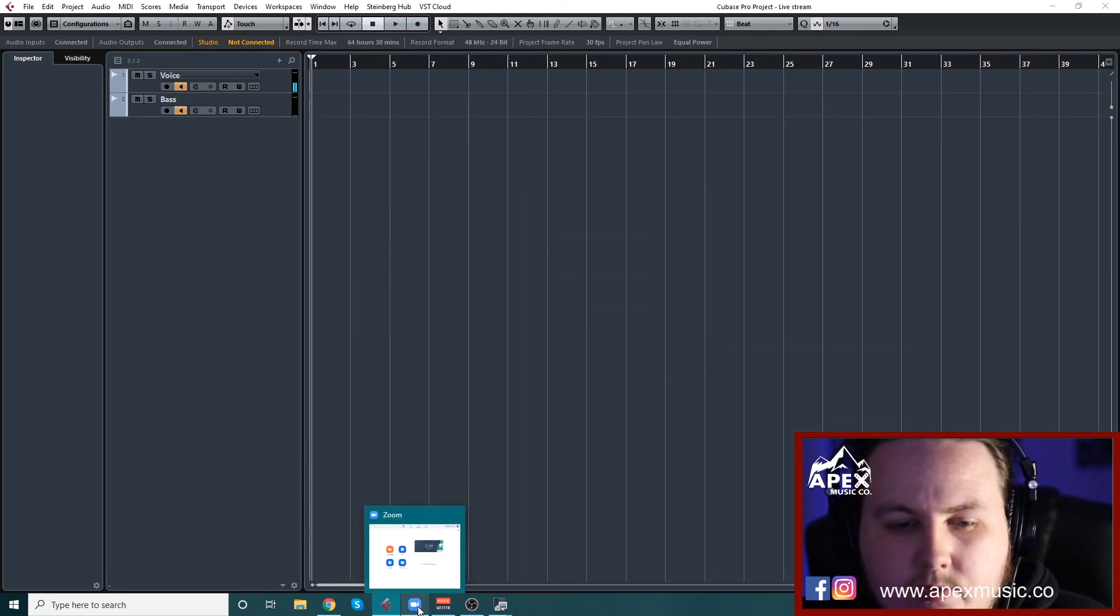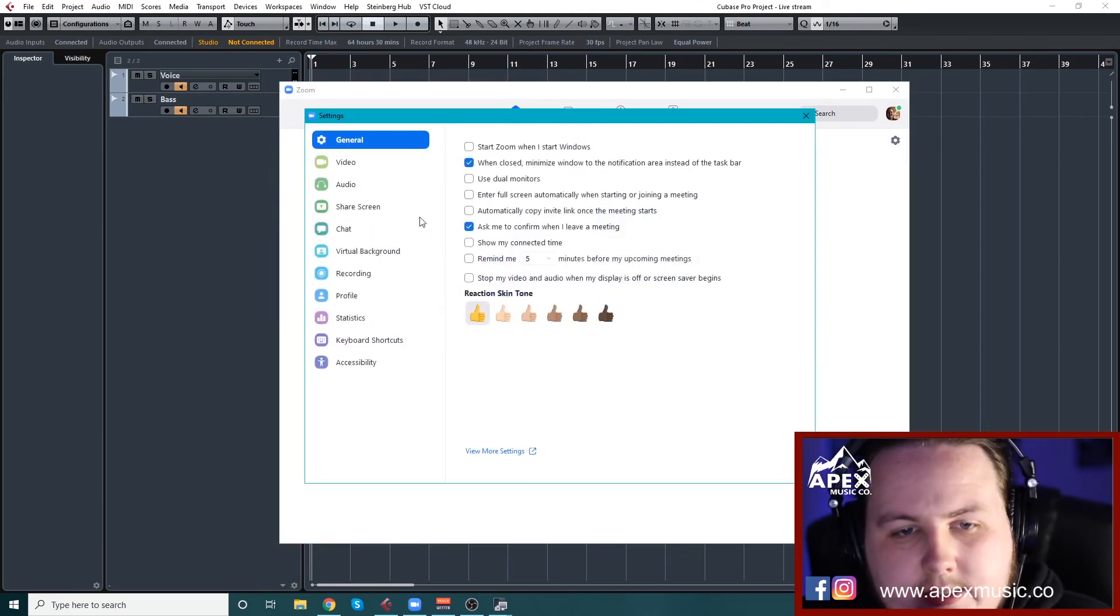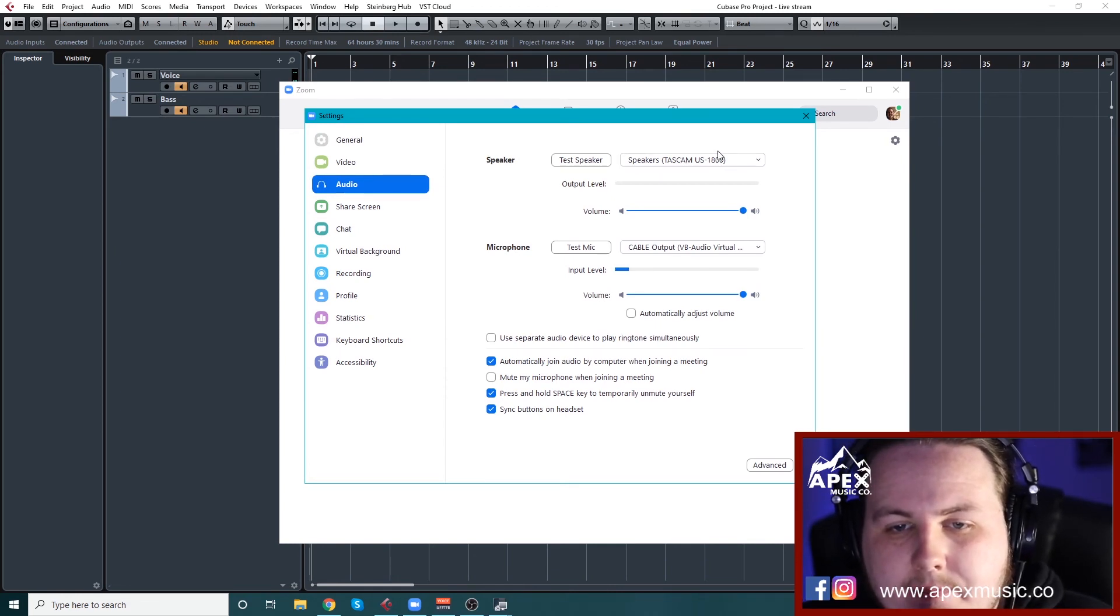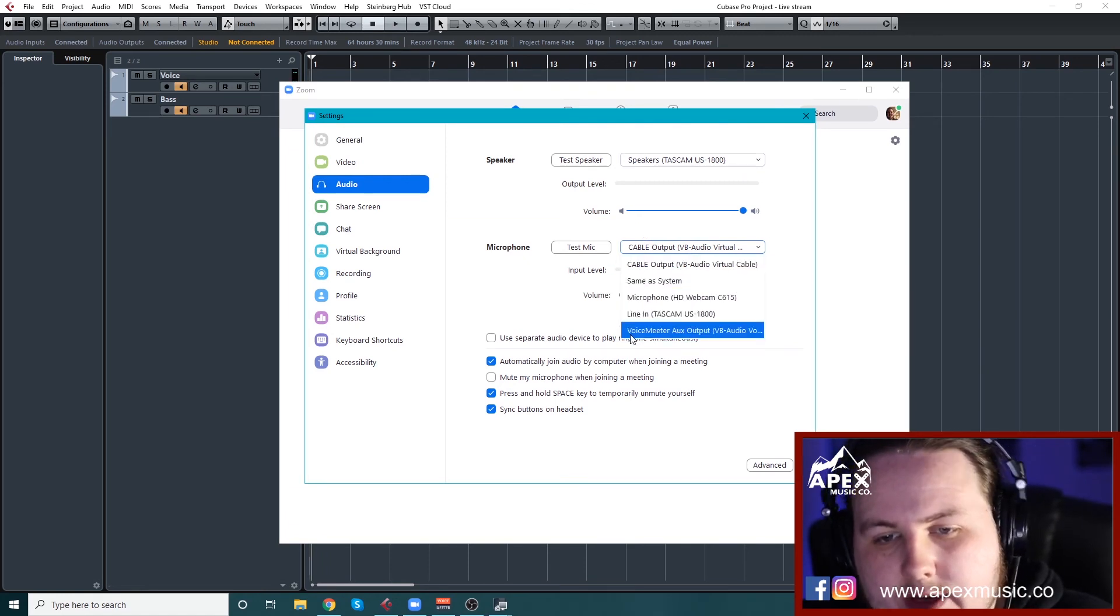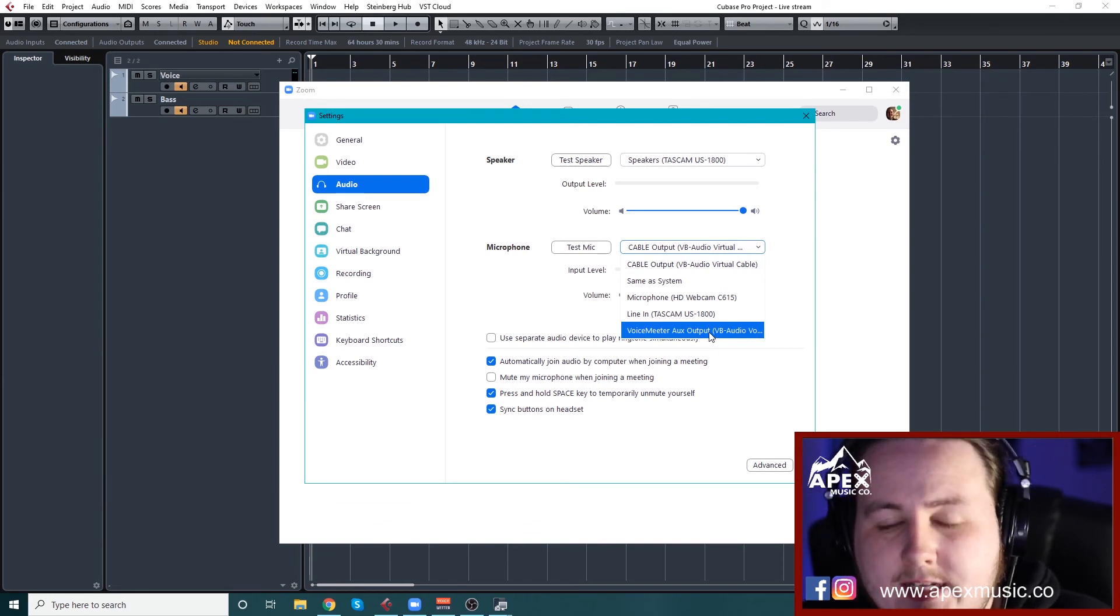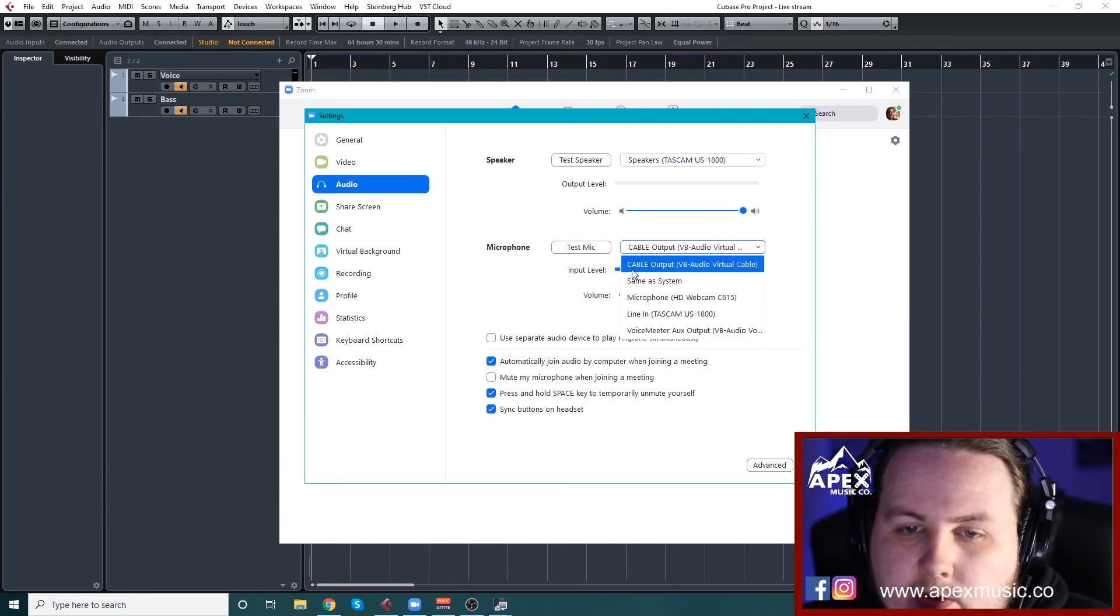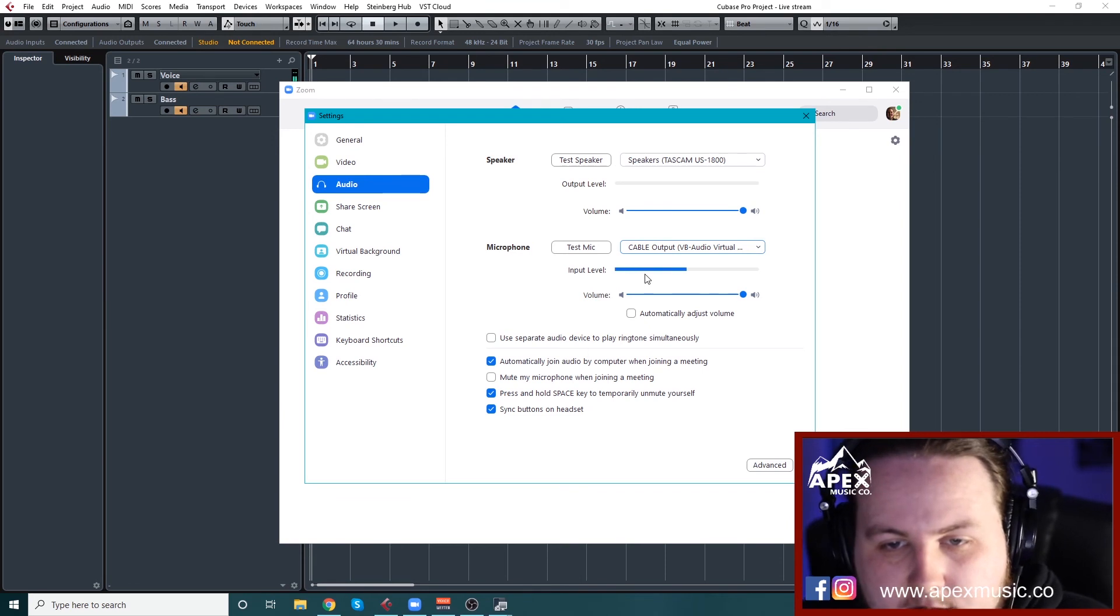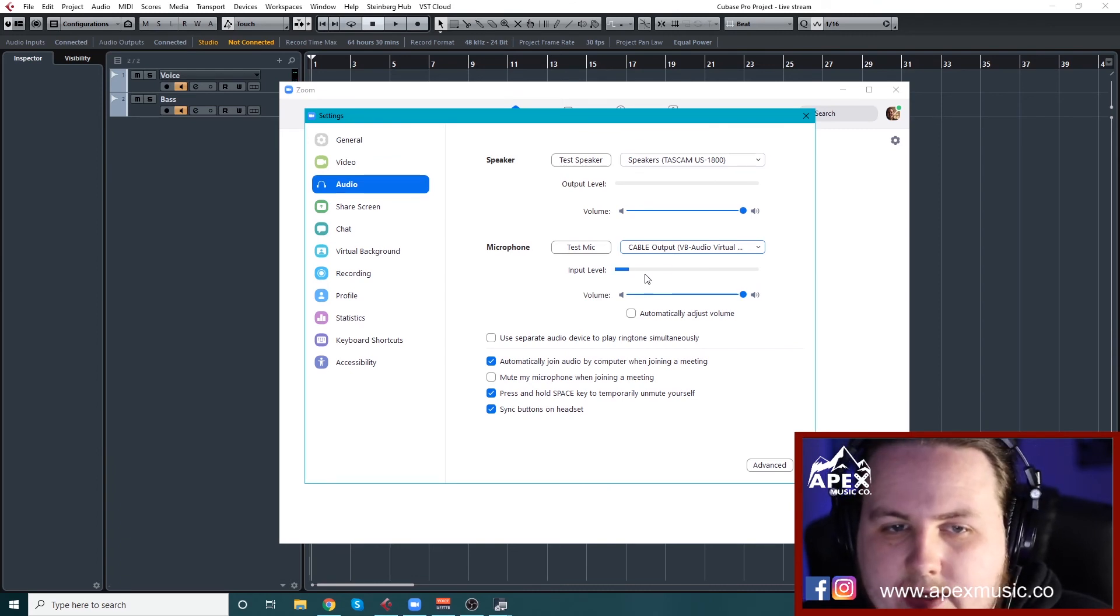You just load up Zoom. So you load up Zoom and you go settings and audio. I have my speaker set to the Tascam and then from a microphone, you get all your microphone settings. You get this other one called voice meter auxiliary output. That's another way to set up, but I get a lot of latency with that. So this uses cable output VB audio virtual cable. And you can see there when I'm talking, that's the audio coming into Zoom and it works perfectly for chats and everything like that.